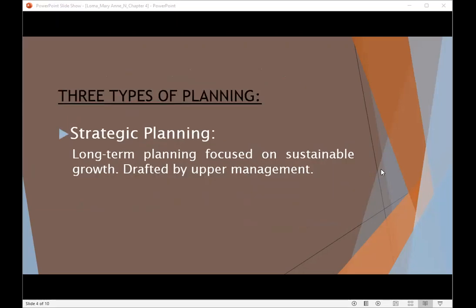There are three types of planning. The first one is strategic planning, which is a long-term planning focused on sustainable growth. This type of planning is often carried out by an organization's top management and usually creates goals for the entire organization. It is also drafted by upper management.